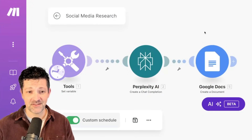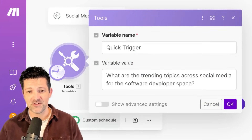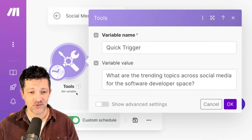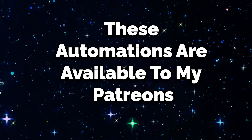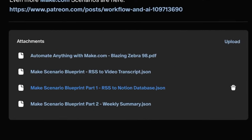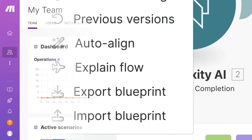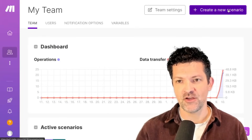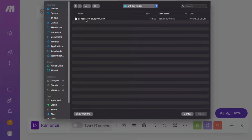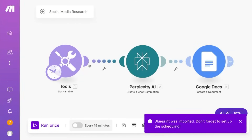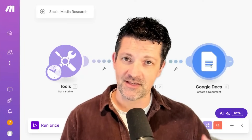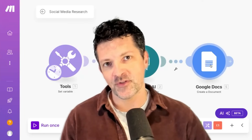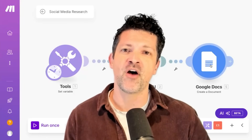Another great use for this is social media research. The prompt looks for trending topics for software developers on social media, hits Perplexity, and creates a Google Doc. I'm going to make these two scenarios available to my Patreon supporters. They're called blueprint files — super easy to implement. Once you log in to Make, create a new scenario, go to more, and import a blueprint. Click open, click save, and now you have that automation for yourself. You can update the prompt however you want and attach it to Notion or any other tools.